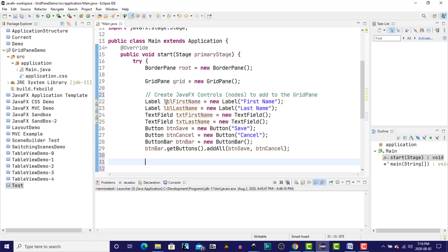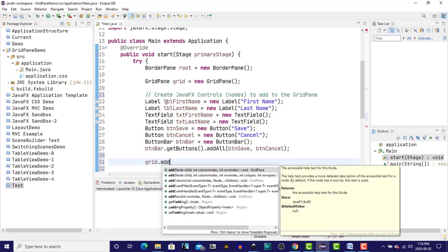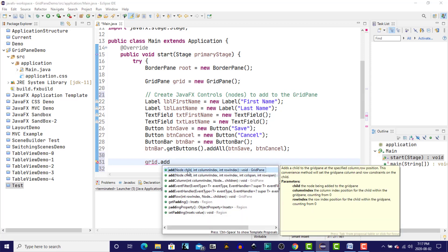To add a control to a Grid Pane, we use a method called Add. The first parameter is a node that we're going to add to a specific row and column of the Grid Pane. The second parameter is the column index, and the column and row indexes in the Grid Pane are zero-based.